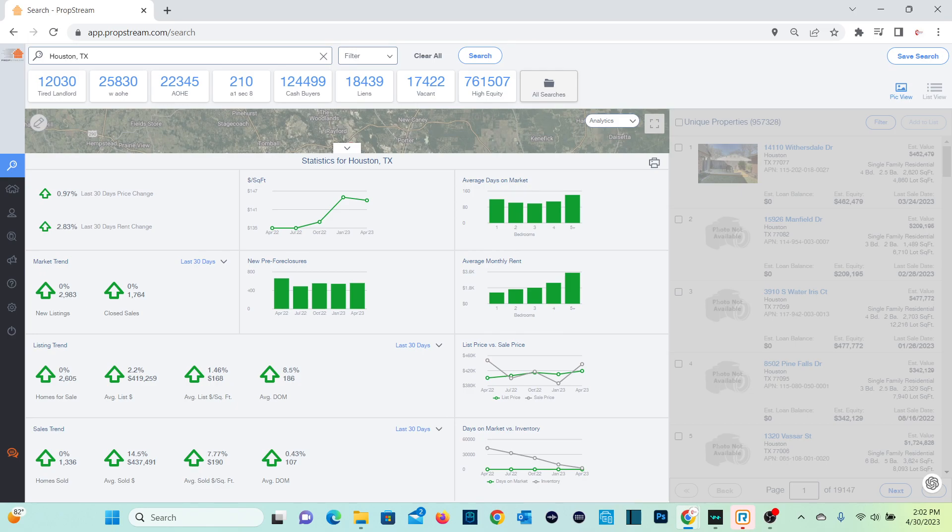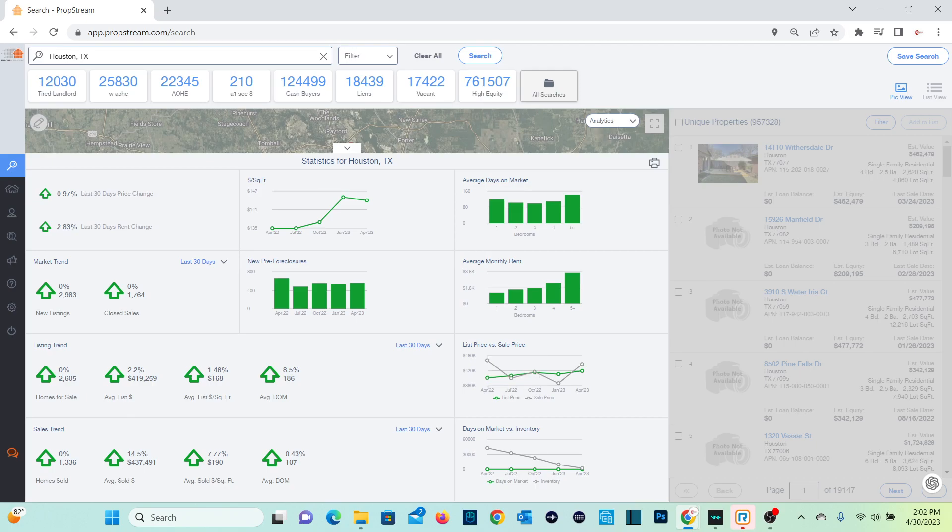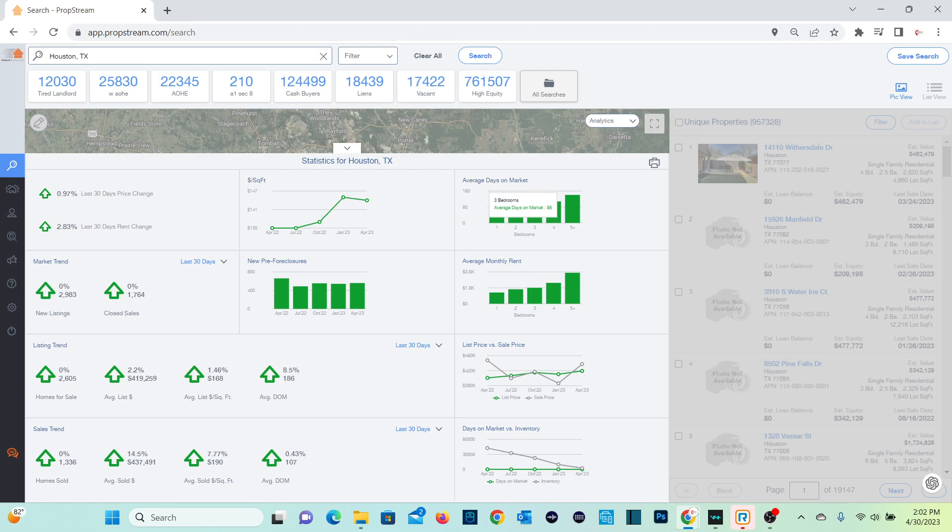The average listing price, the average listing price per square foot, the average days on market. It's showing what it is for the city. Now, it also breaks it down to the average days on market for the bedrooms. Now, you'll notice here.